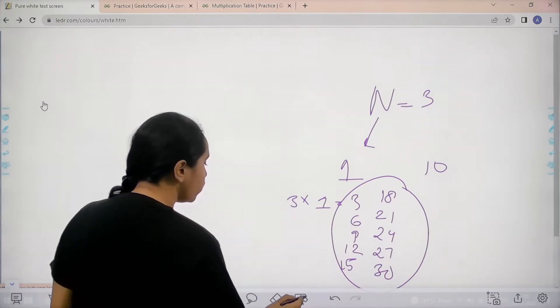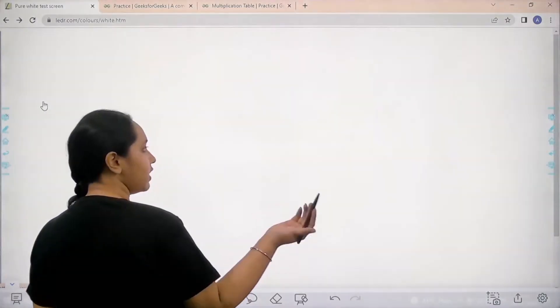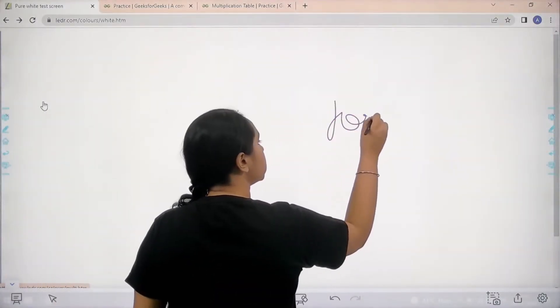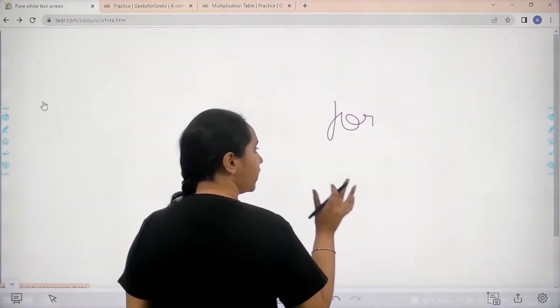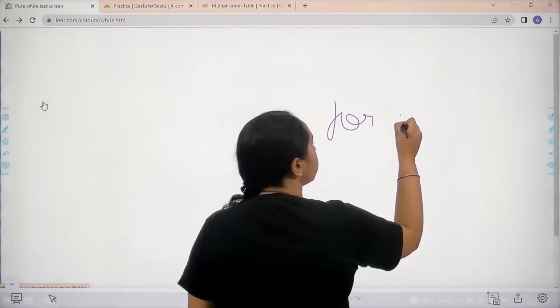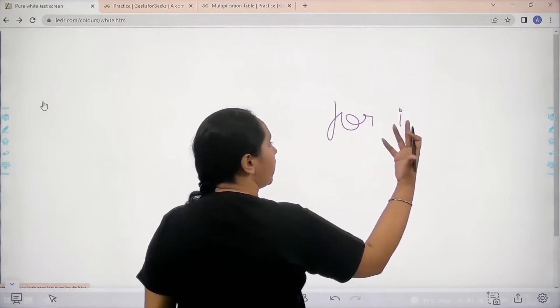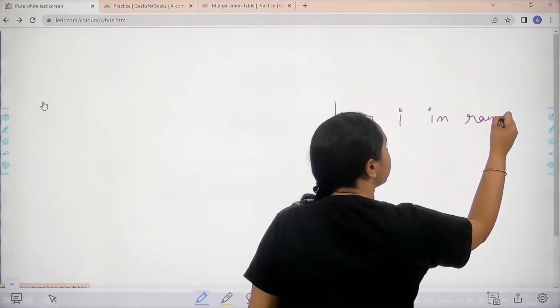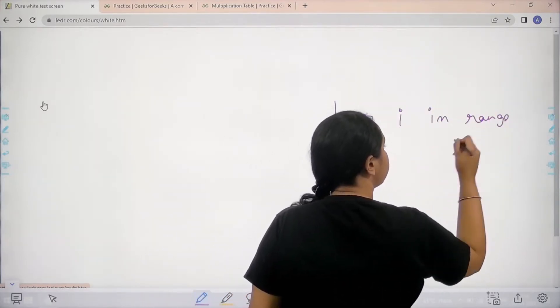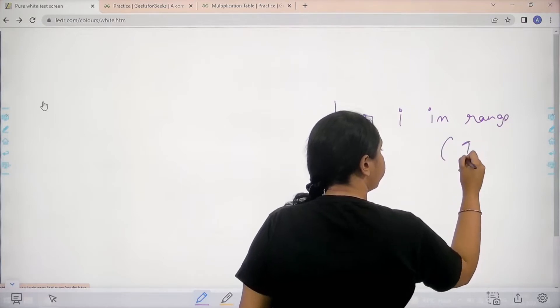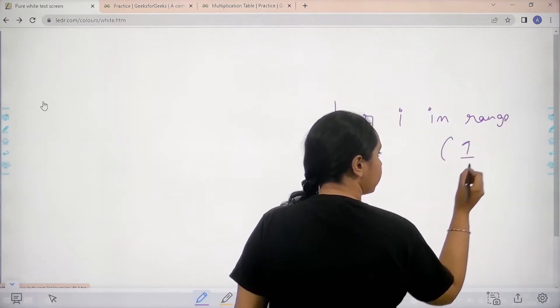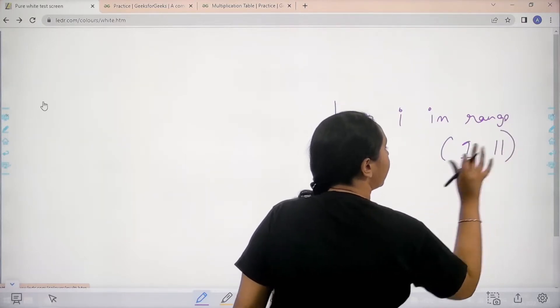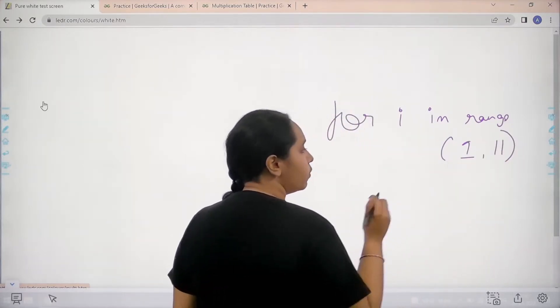So how to do this? It's an easy concept. We'll use the for loop. In for loop, I would take for i in range. The range would be from 1.